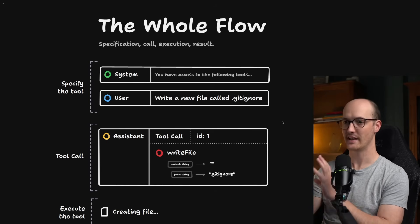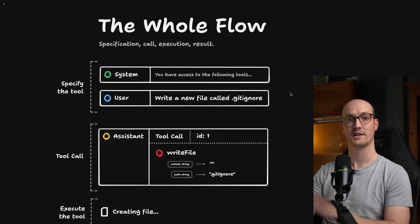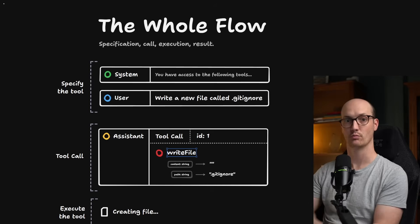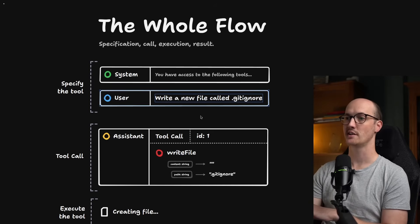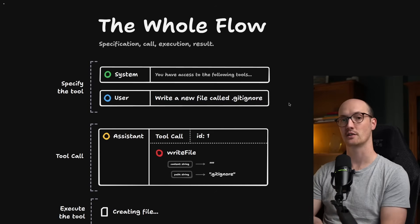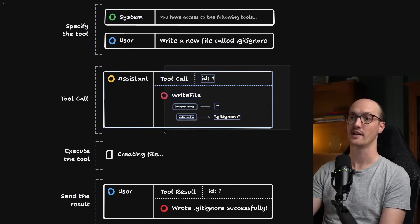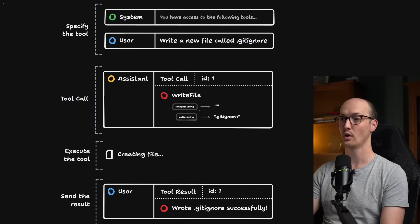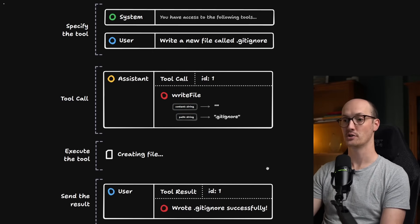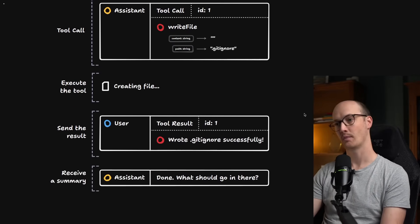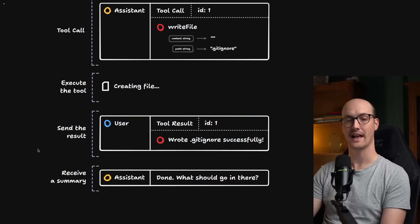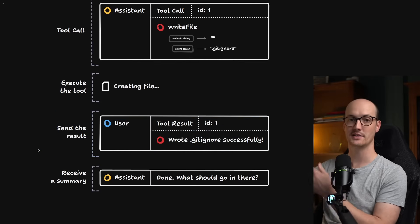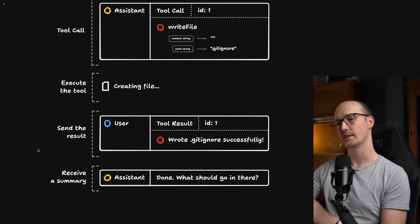Just to dive into this for a minute, it kind of looks like this. Let's imagine our system has access to a tool called write file where it can write files to the file system. The user can say to the agent, write a new file called gitignore. Then the assistant comes back with a message here saying, okay, call this tool with this content and this path. On our local machine, then we execute the tool and we send the result back to the LLM. And so this flow becomes a loop where the LLM is gaining more information each time.